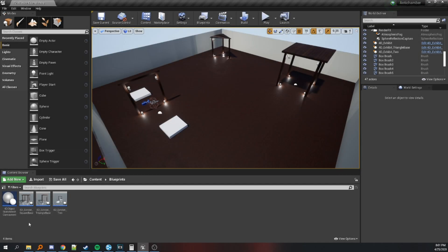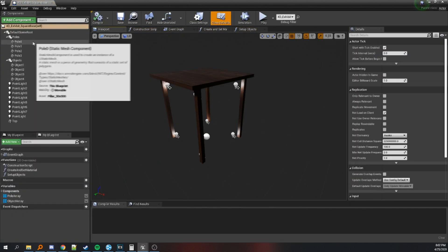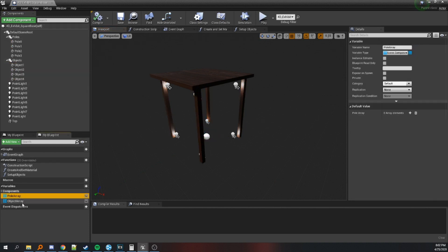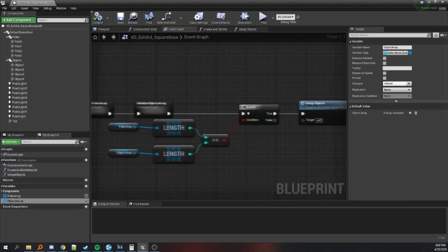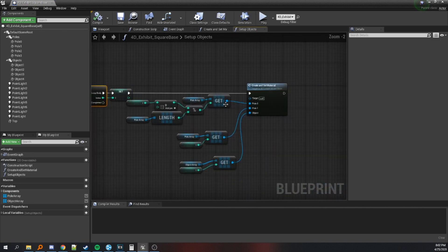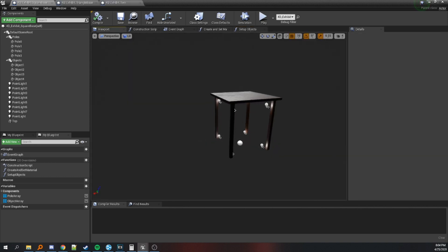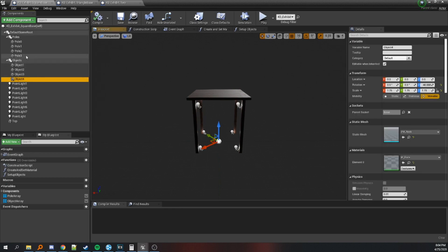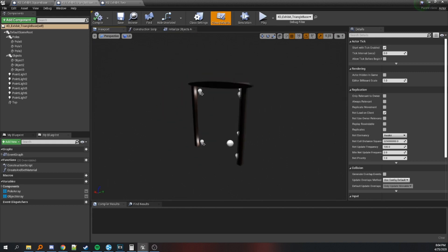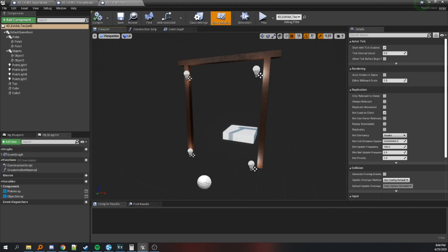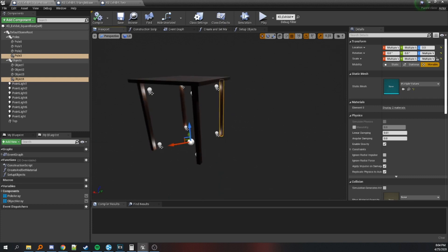One more thing you can do to keep your code organized is move all your poles and objects inside of an actor class. Store them as static mesh components contained inside arrays that you build upon begin play. Then iterate through those arrays and assign poles and materials to the objects. This allows you to easily control the shape of the base — for example, remove one pole and one object to create something with a triangular base, or remove one more for a two-sided base, or add as many as you want.